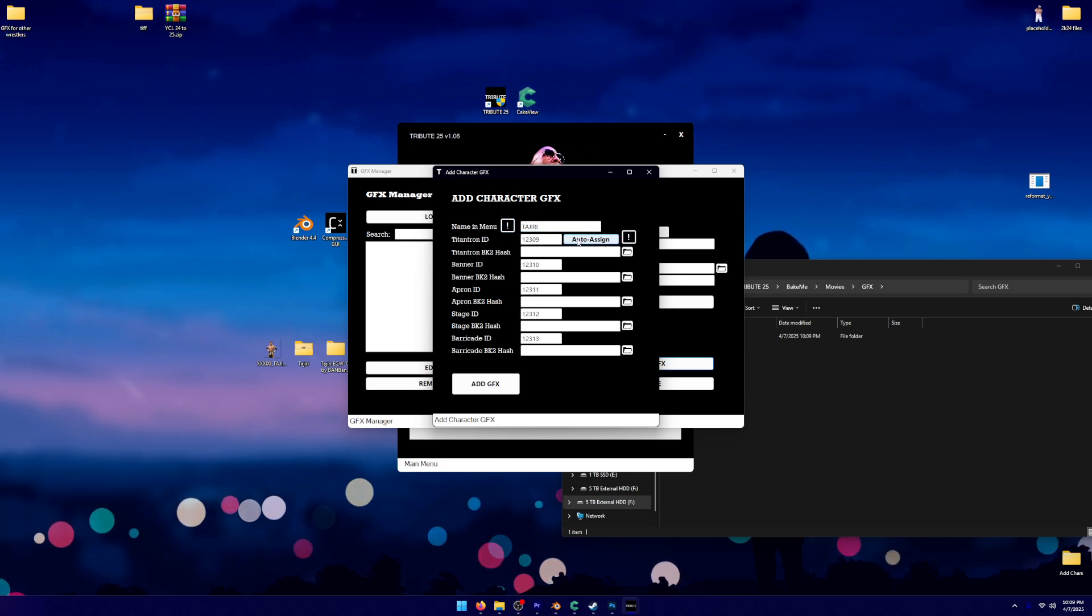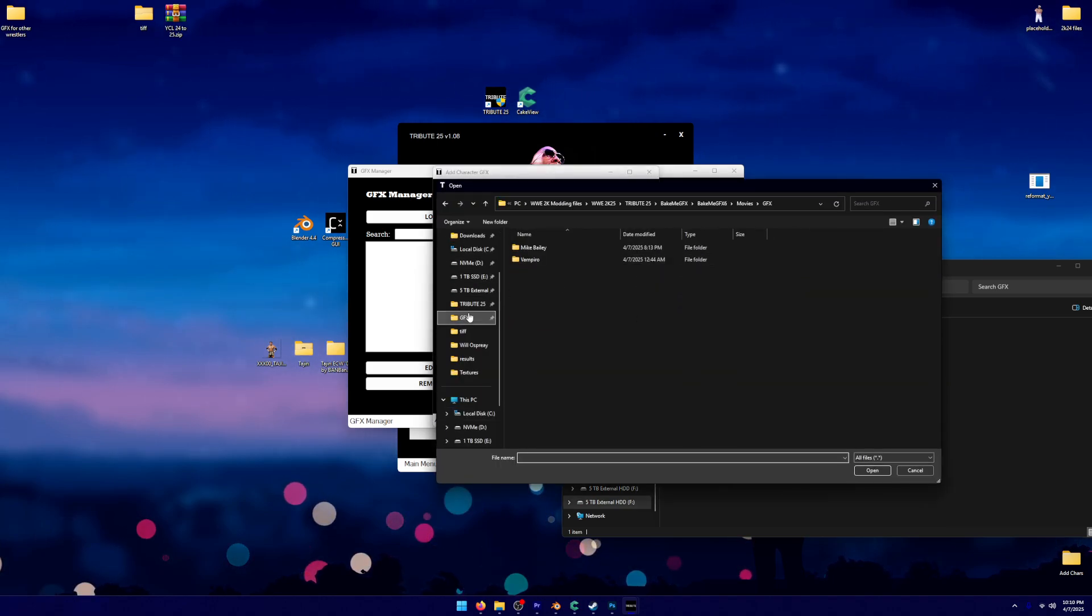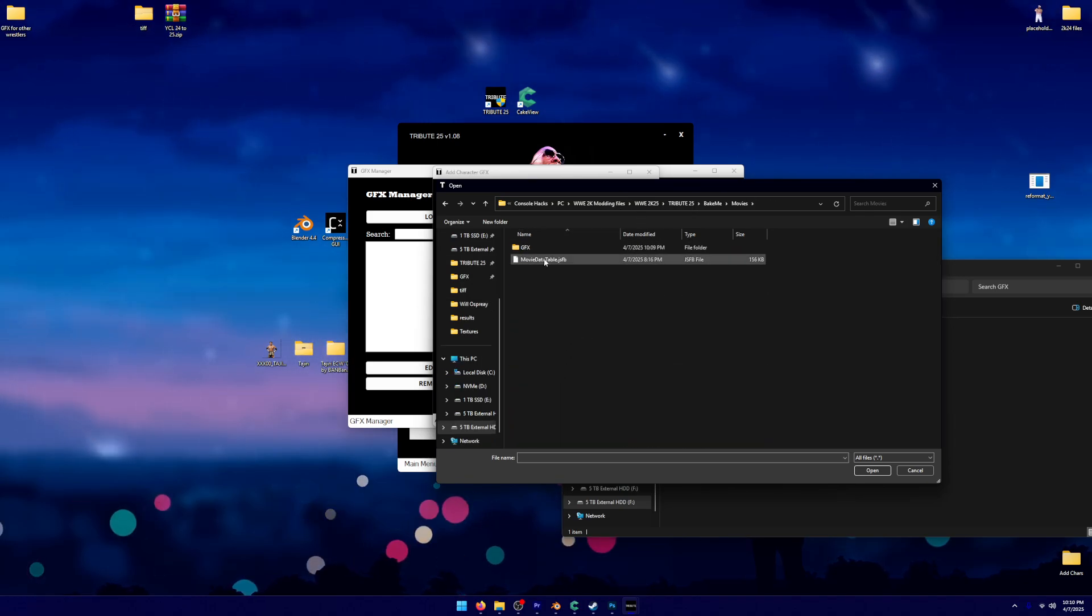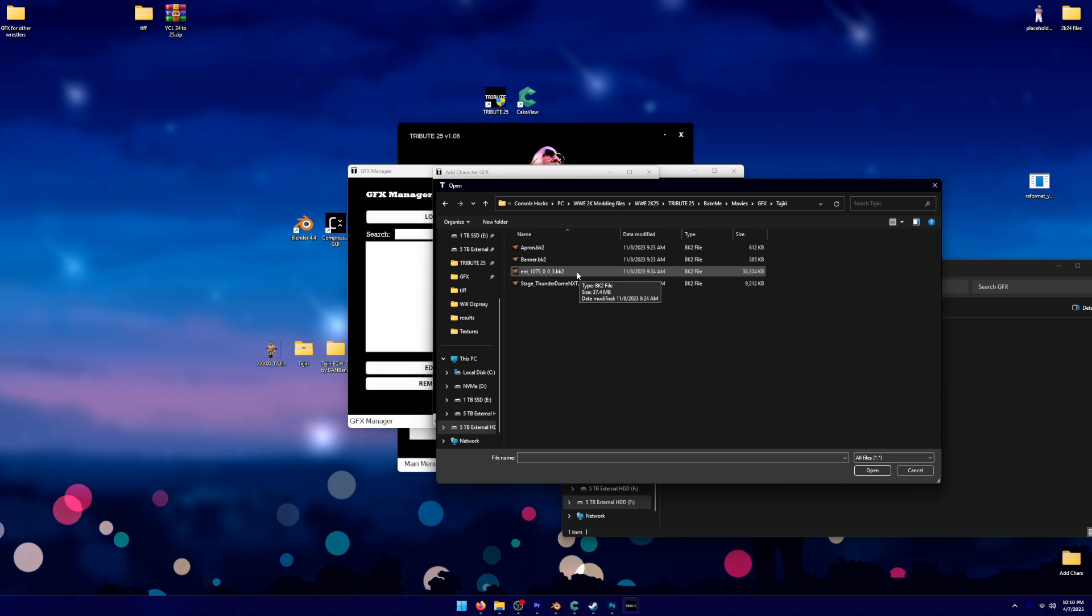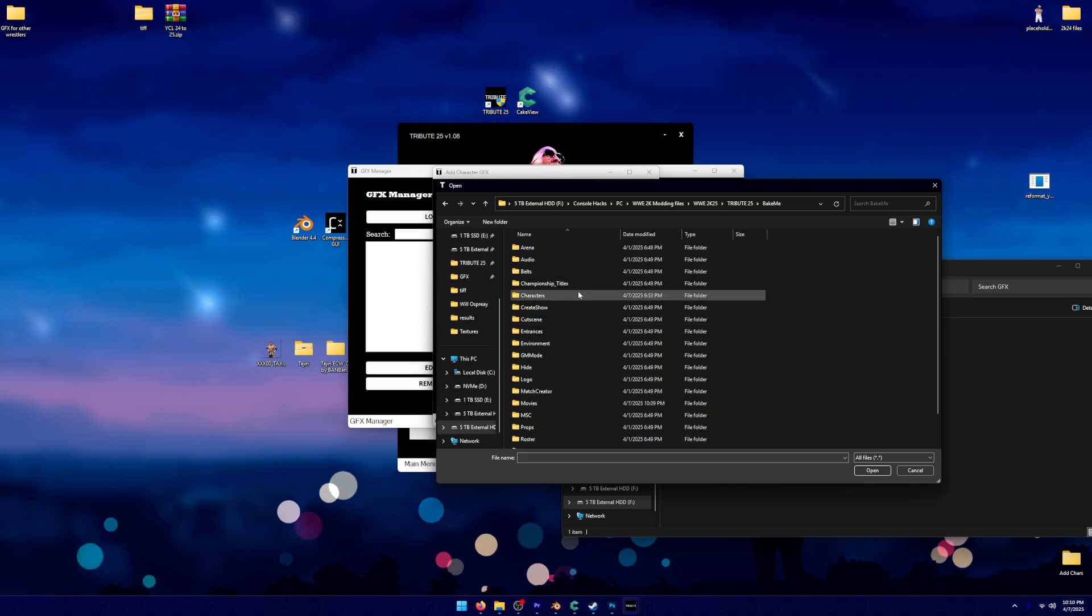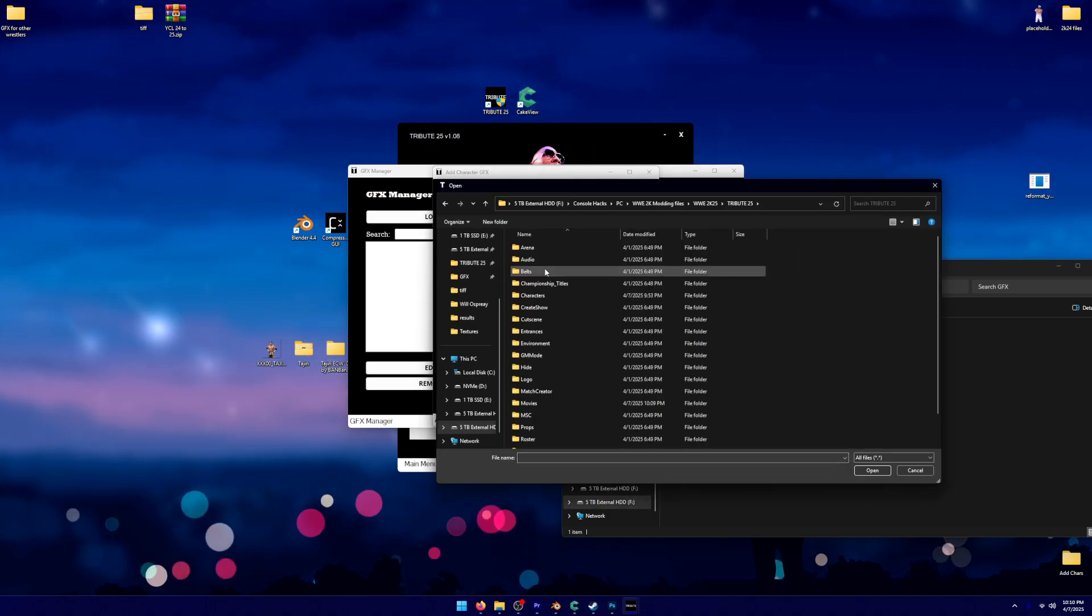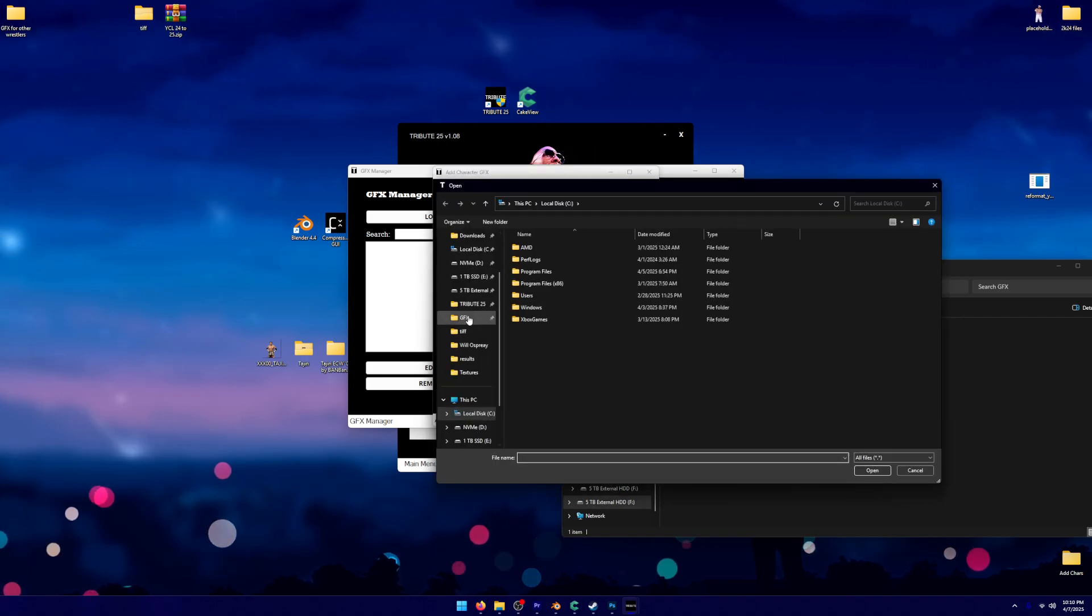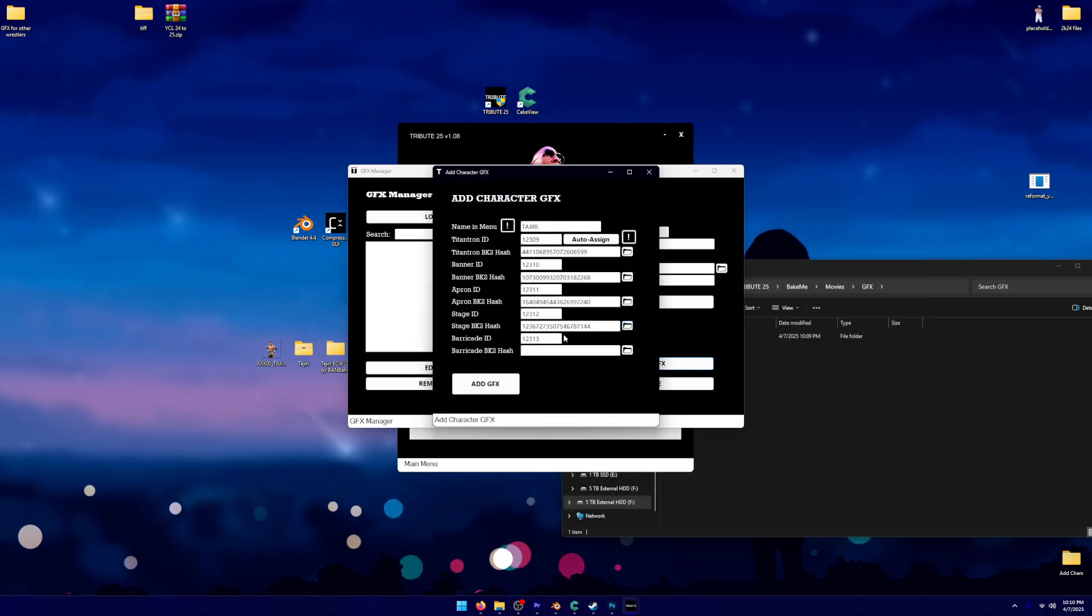What this is going to do, it's going to select the next five that are free. And we're going to import those files. I know where my file is, so I'm going to click Tribute. We're going to go into Movies, Tajiri. And I know the first one is Titan Tron. So I'm going to click the Entrance 1075. Then we have Banner, Apron, and then Stage. Perfect.